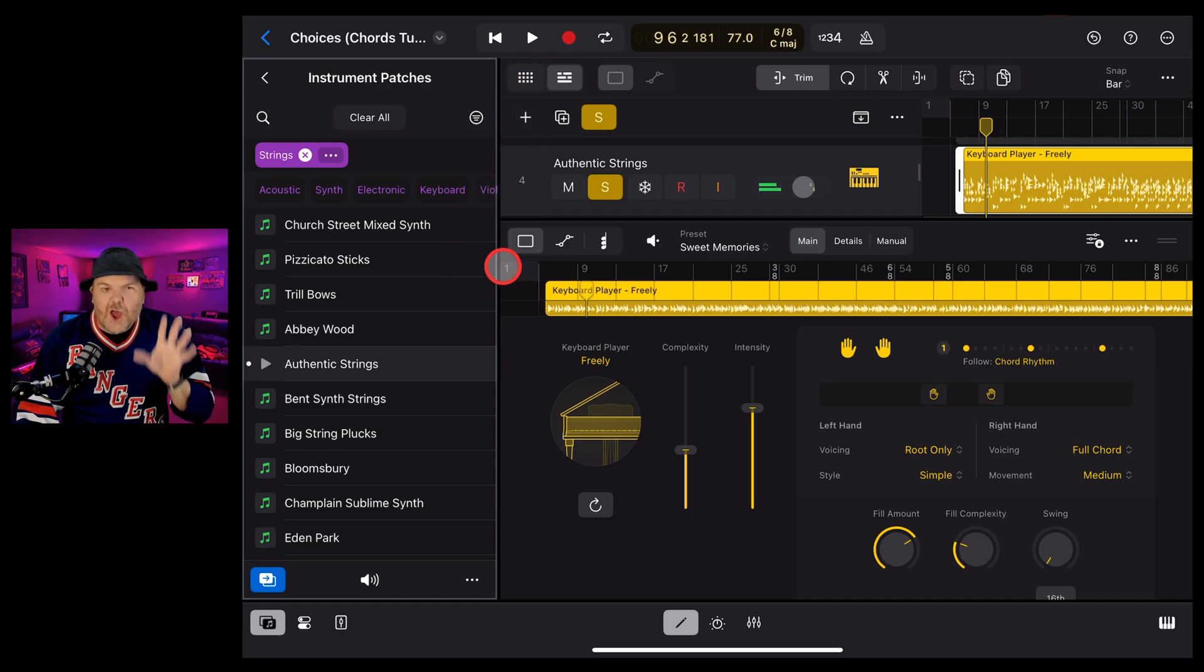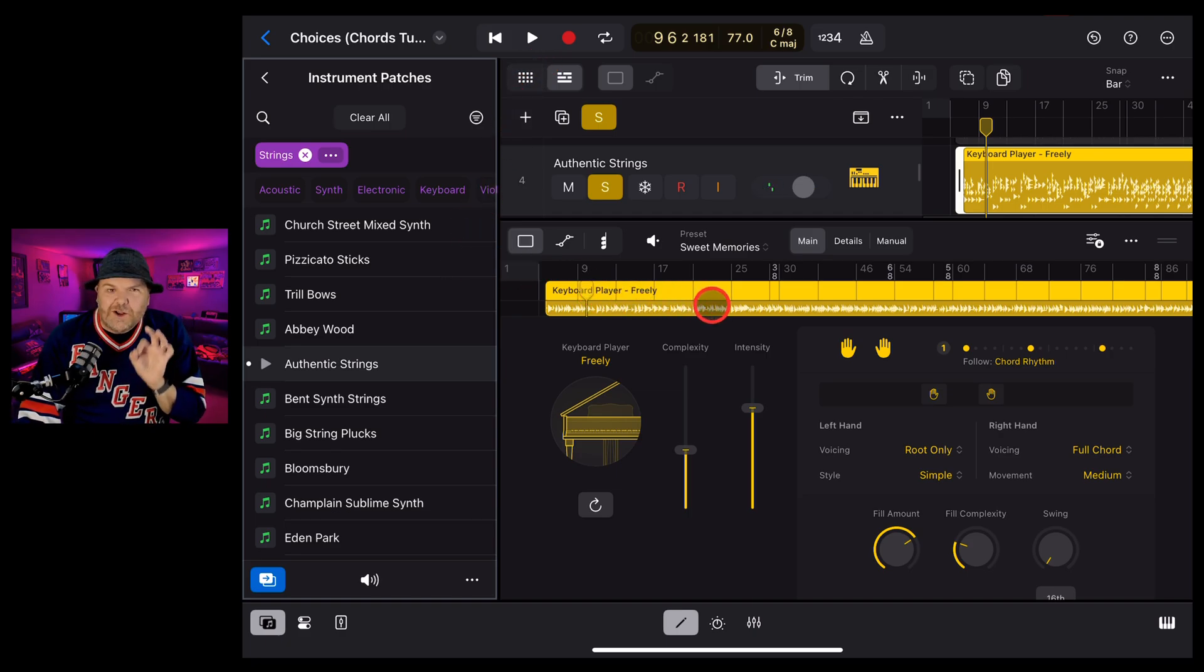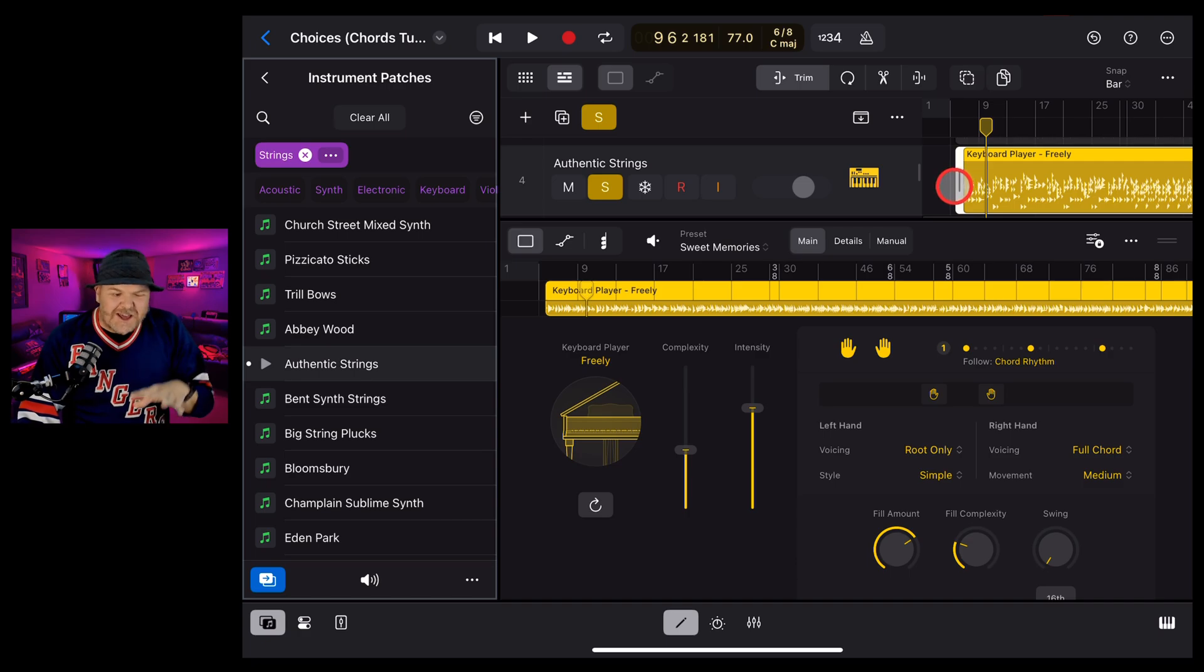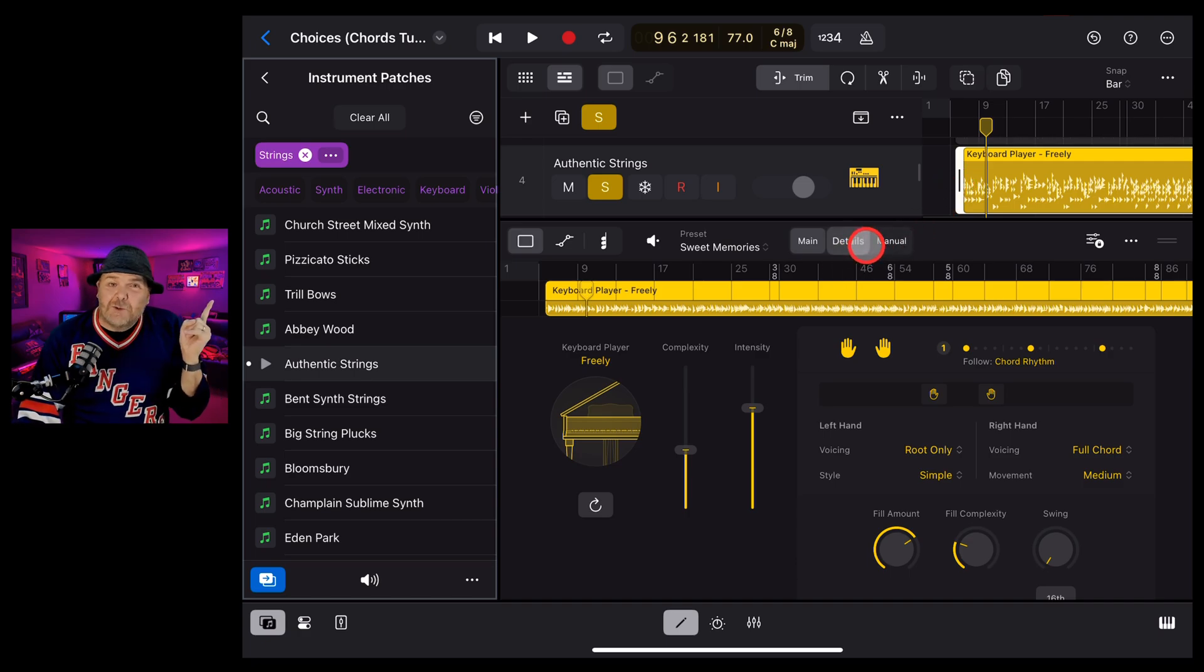But here's the thing, we've got a piano sound, so we don't actually want it to play like that. We want some strings that are going to be more of a pad sound. How do we do that? Let's show you.